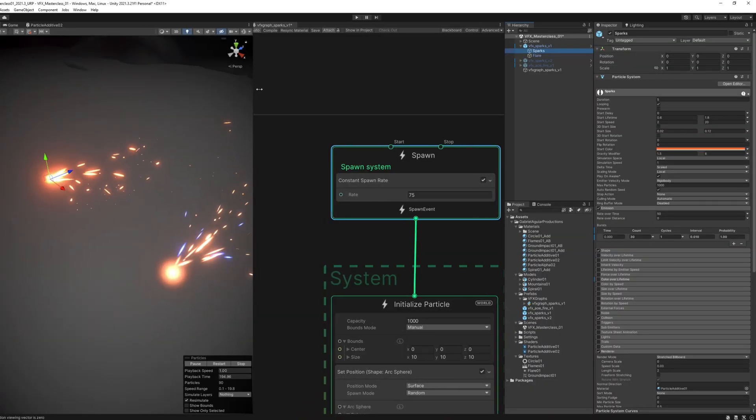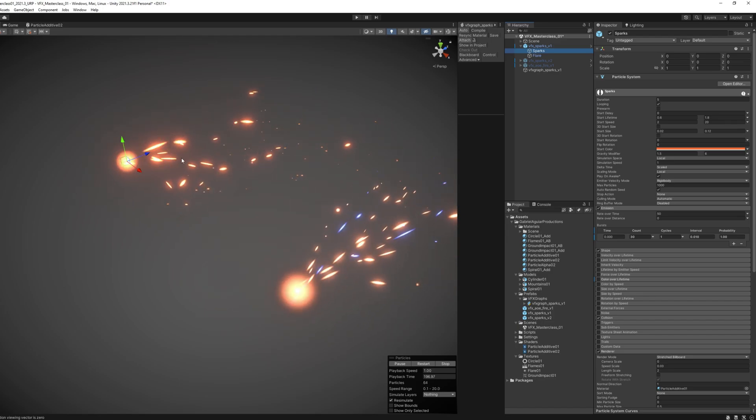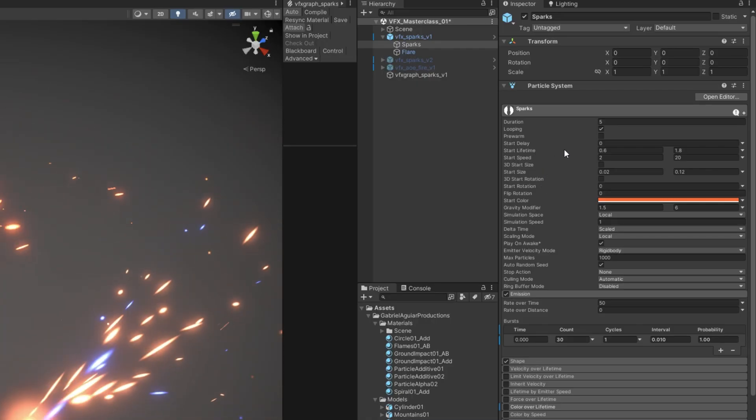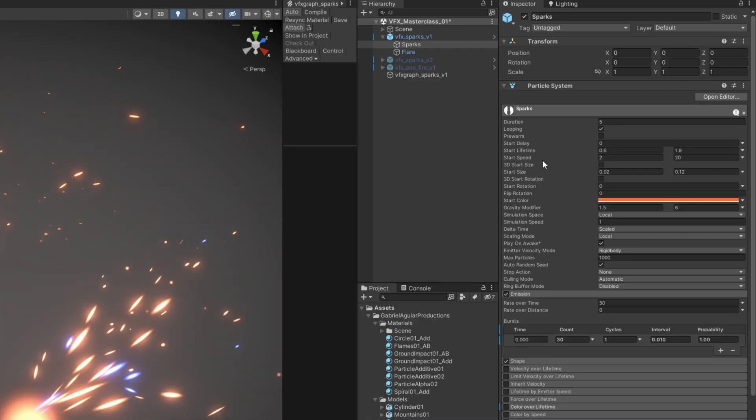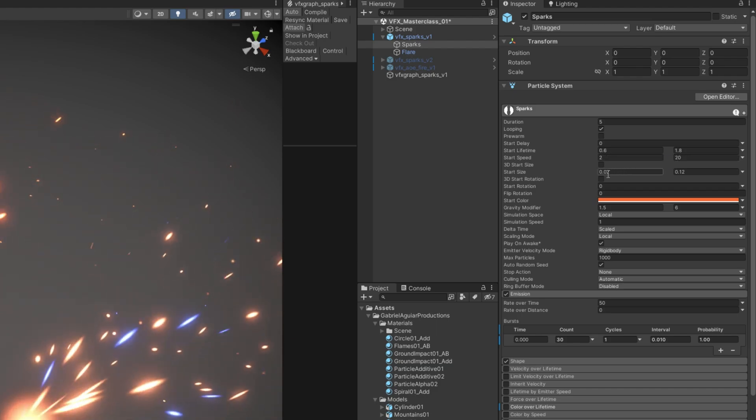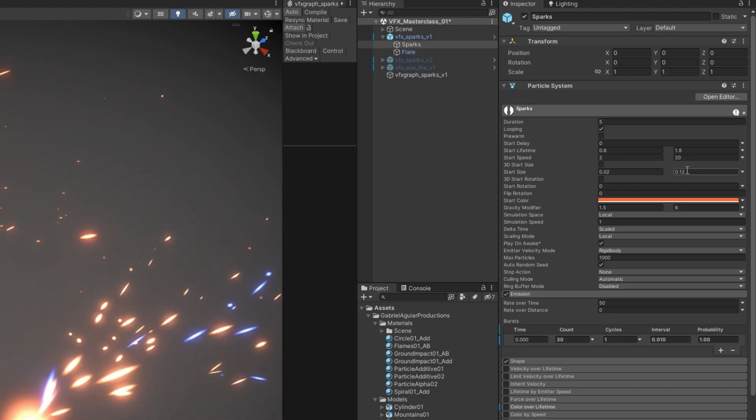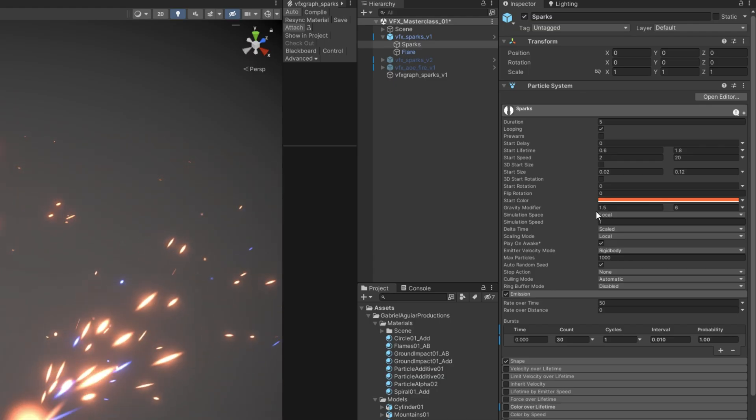Whenever the particle is born, as you can see in the Particle System, we can set a start lifetime, a start speed which is random between 2 and 20, and then a start size and a start color and gravity as well.